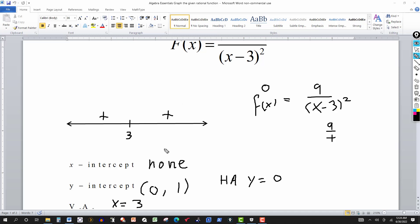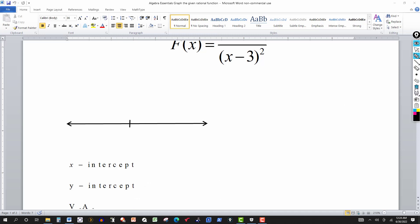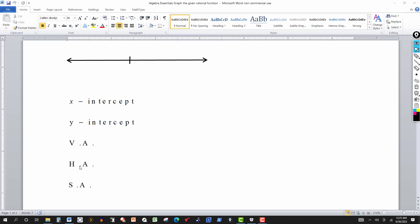So this is analyzing the graph: vertical asymptote at x equals three, horizontal at y equals zero. It crosses the y-axis at (0, 1). There is no x-intercept, so it doesn't cross the x-axis. The graph approaches the horizontal asymptote y equals zero — which is your x-axis — and the vertical asymptote x equals three. We have no slant asymptote.